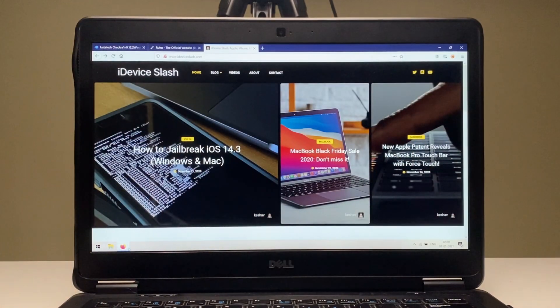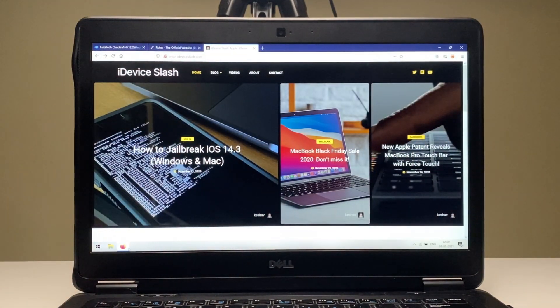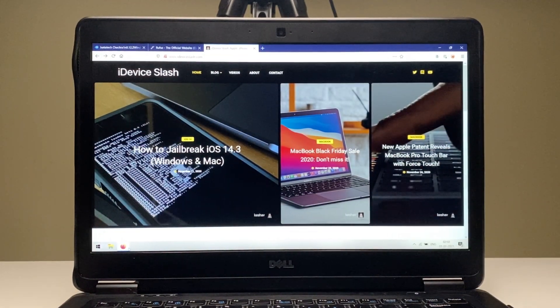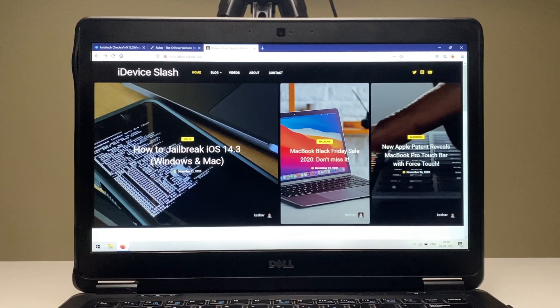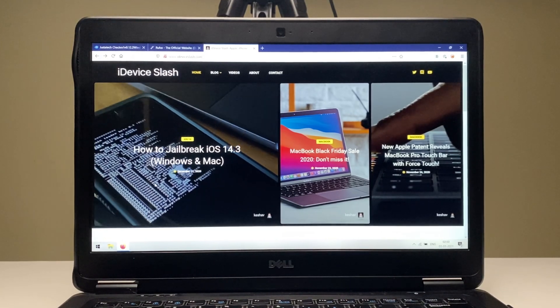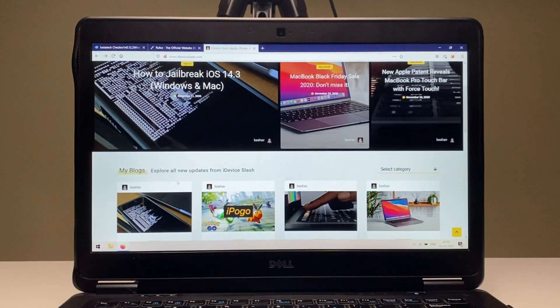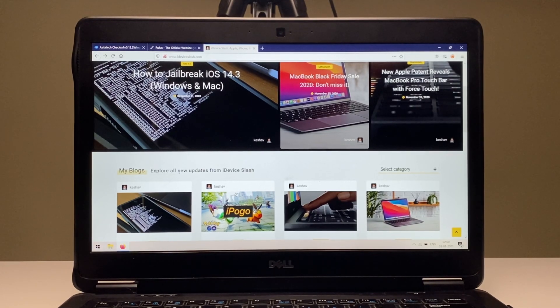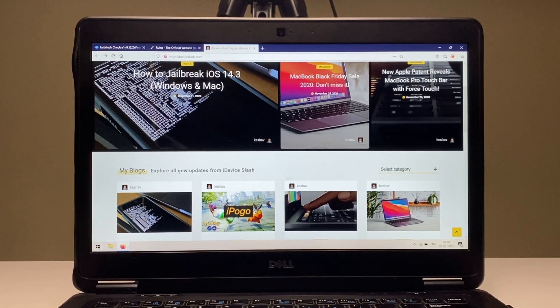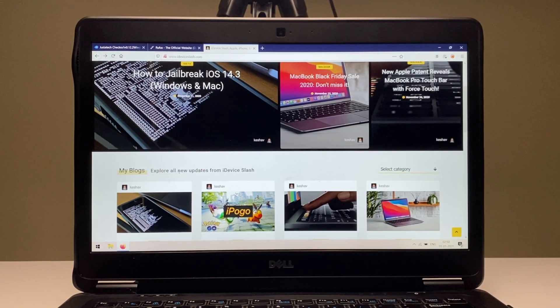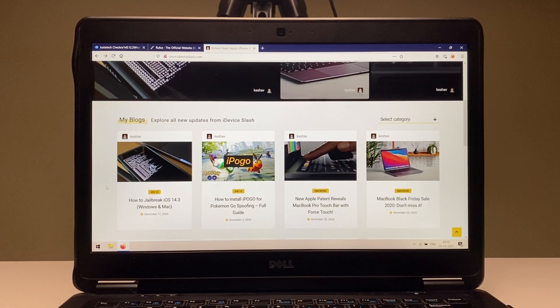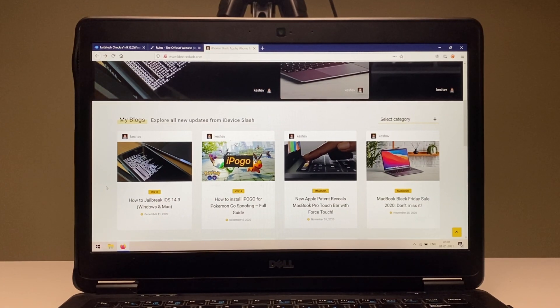Open any browser of your choice, in my case it's Firefox, and go to iDevice.com. Why I'm showing you my website? First of all, there are no ads, and every resource, every news about jailbreaking you need is here, organized perfectly.